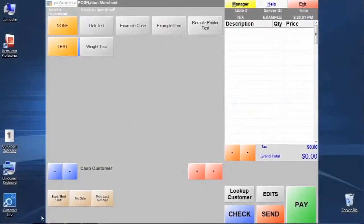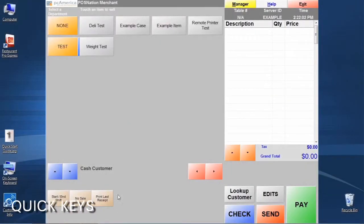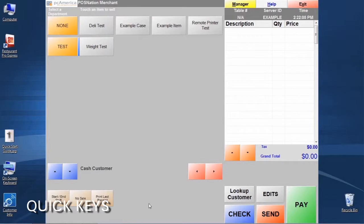In the bottom part of the screen you'll see that there are three buttons. There's a start end shift, a no sell, and a print last receipt that are already built into the system.